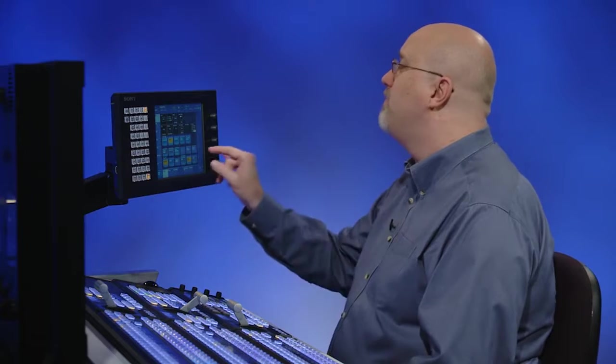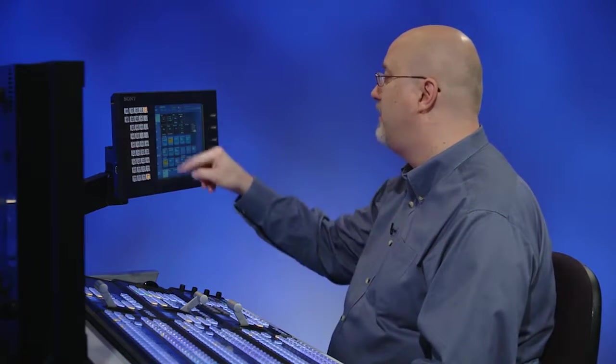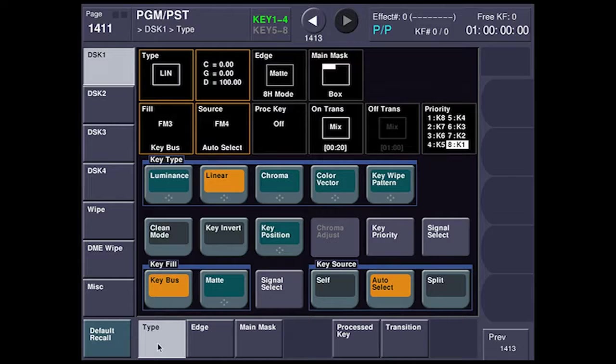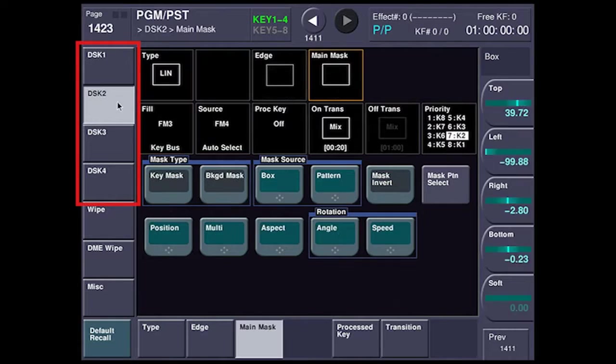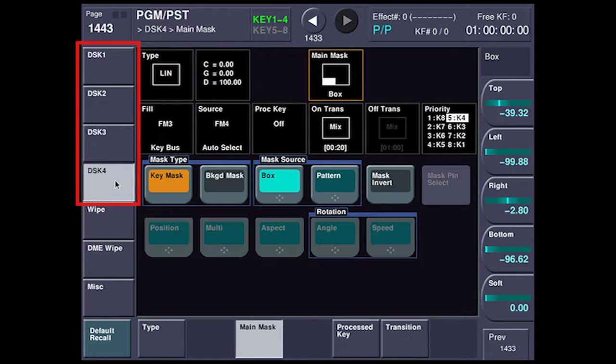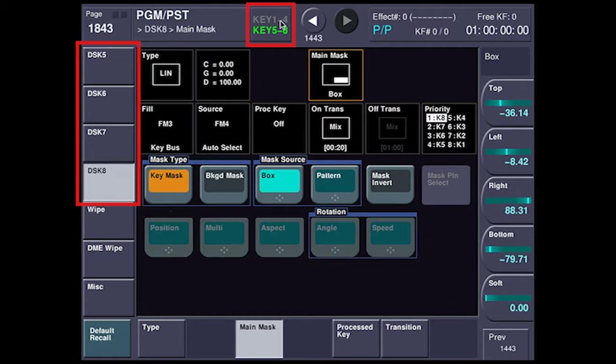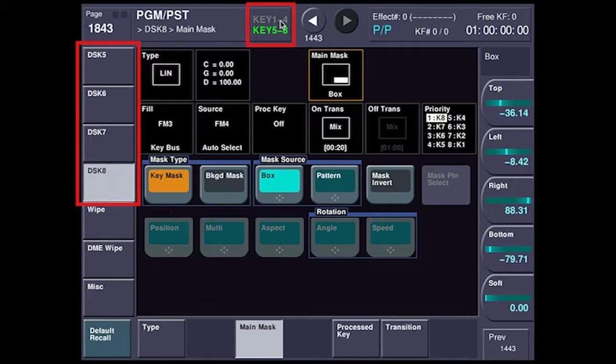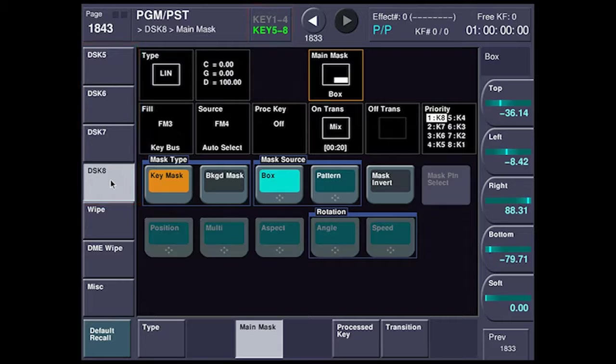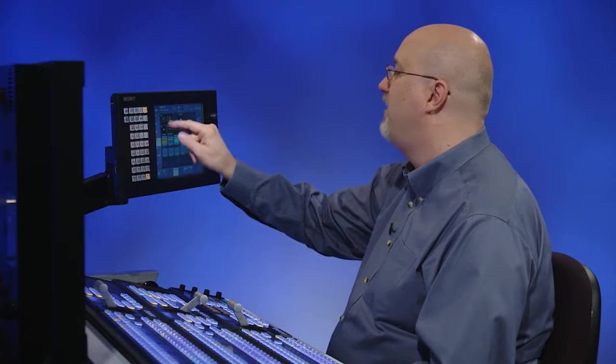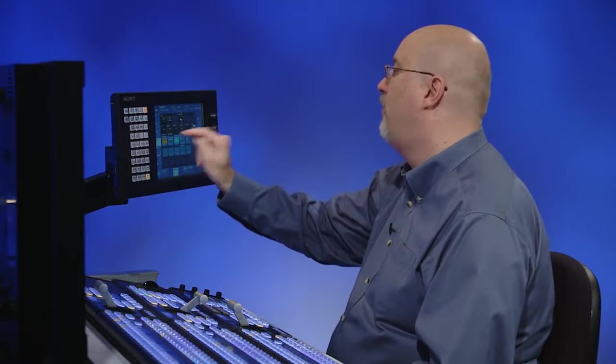Up here on the menu, this is how you take care of the eight keyers. So here's the program preset menu. We're looking at the keyers, on the left you see DSK 1, 2, 3, and 4, and this little button right here lets me toggle between 1, 2, 3, and 4, and 5, 6, 7, and 8. We felt it was better to put that in rather than having tiny, tiny little buttons that would be hard to hit.